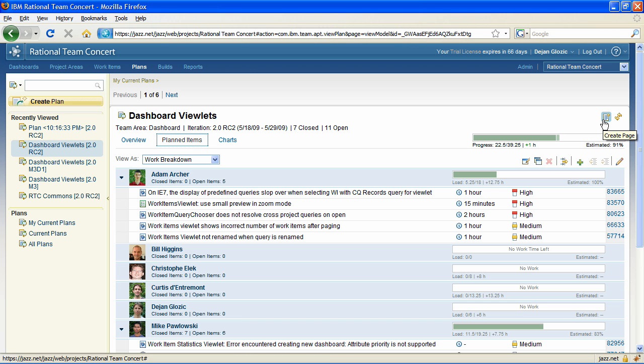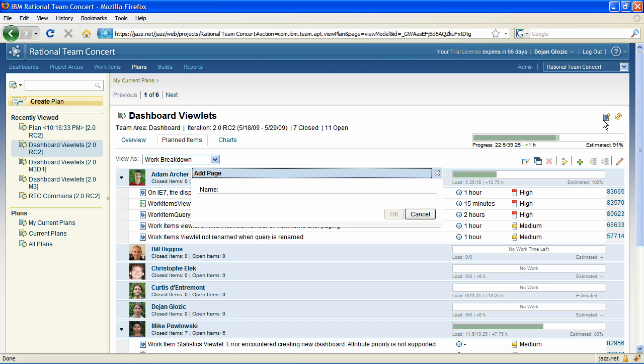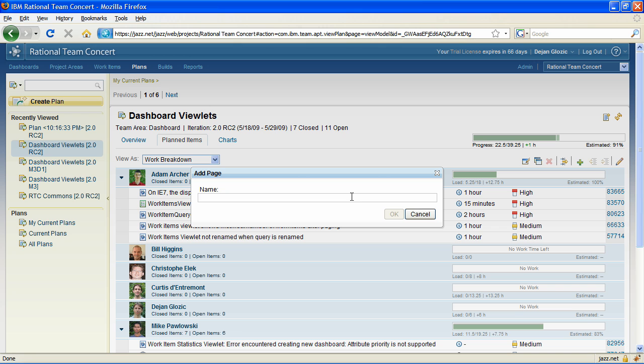You can also add new plan pages with freeform content using the wiki formatting.